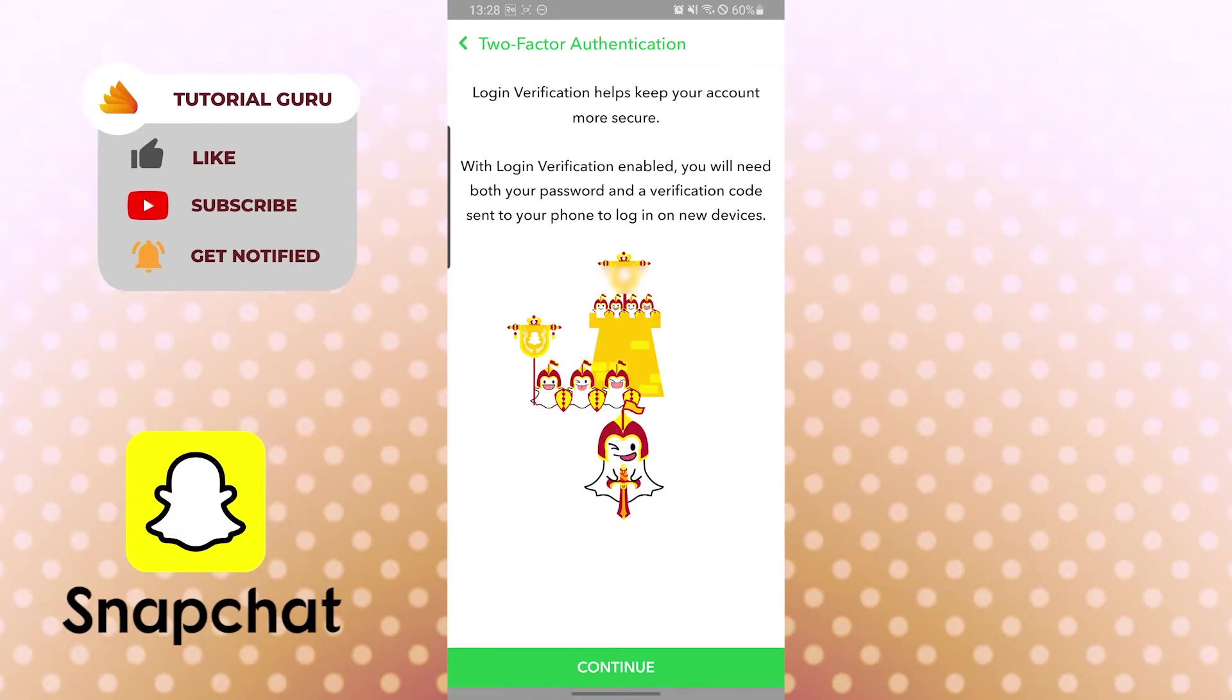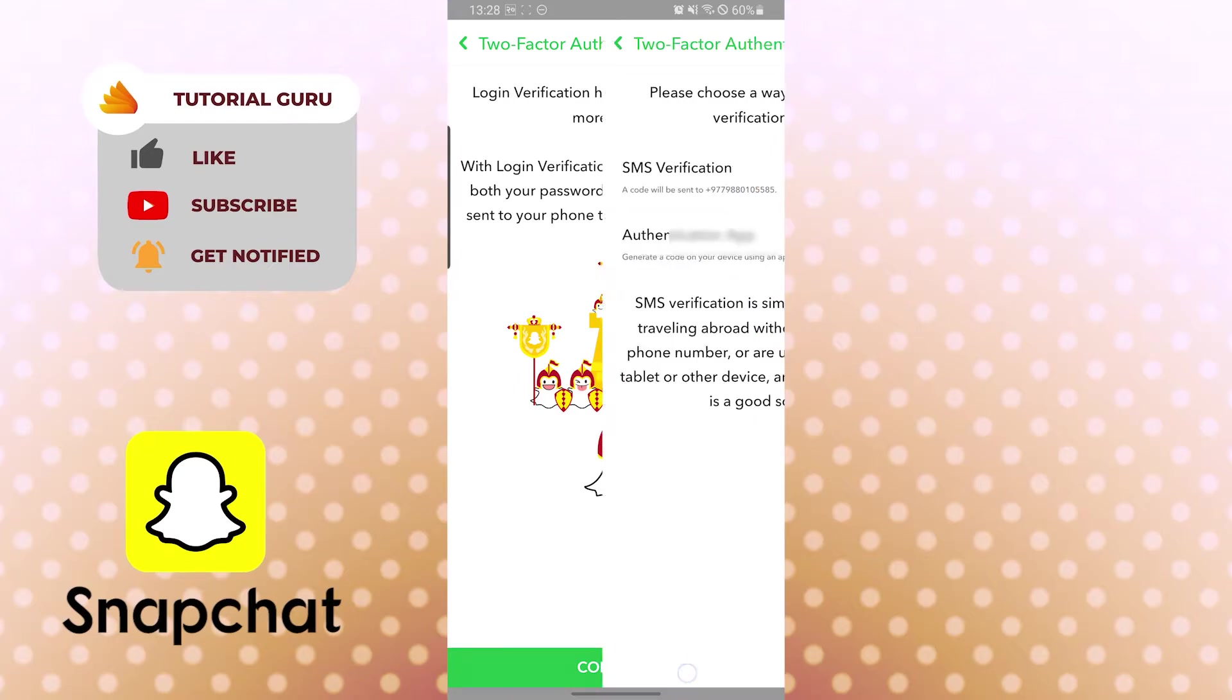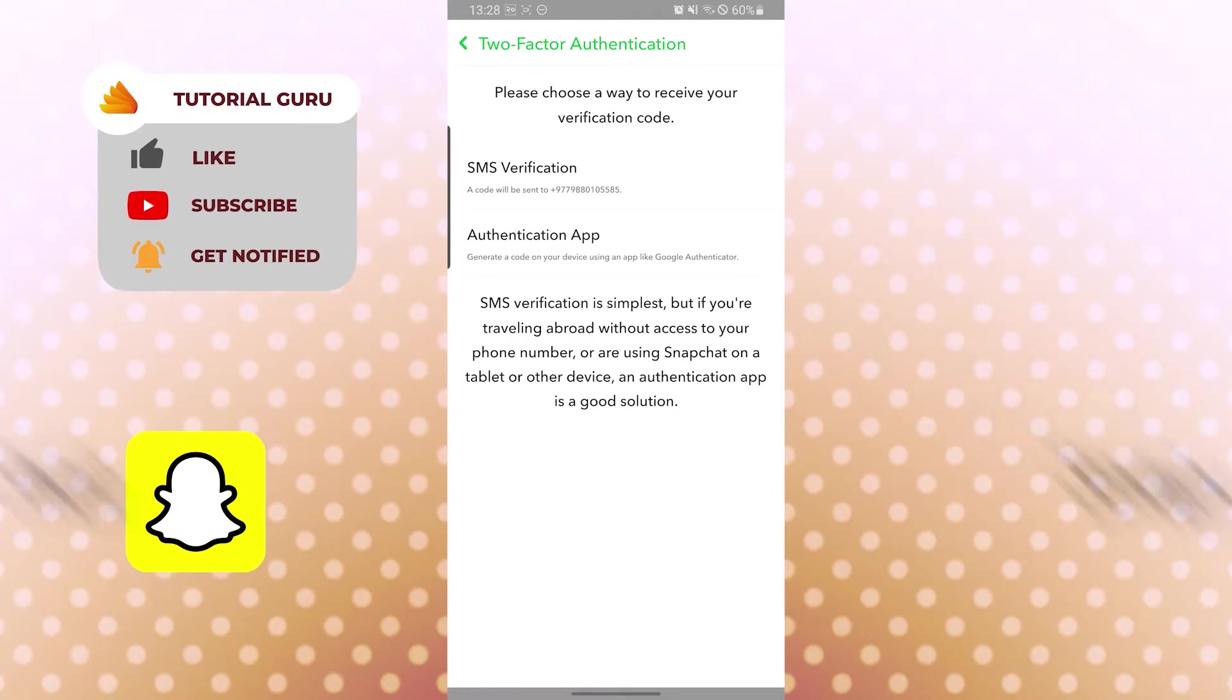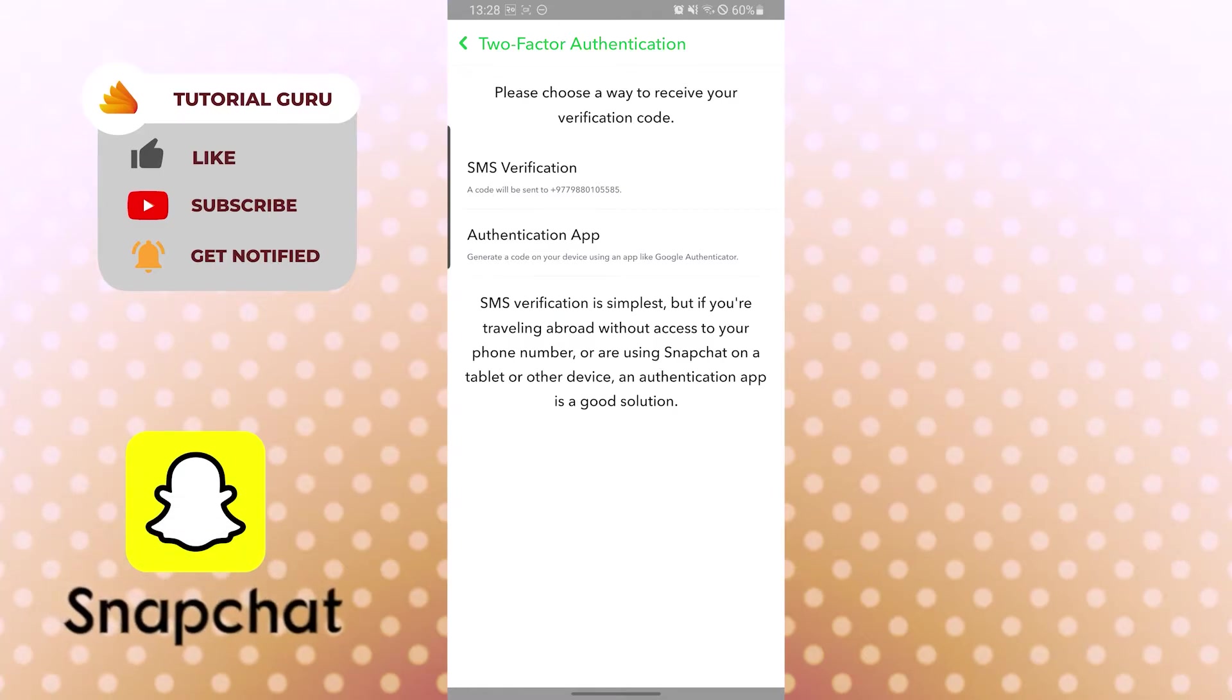After that, let's continue. You can see the continue button over here. Tap on continue. After that, you can see please choose a way to receive a verification code: either SMS verification will be sent to your number, or you can use an authentication app. Now the simplest way to set up two-factor authentication is by SMS.